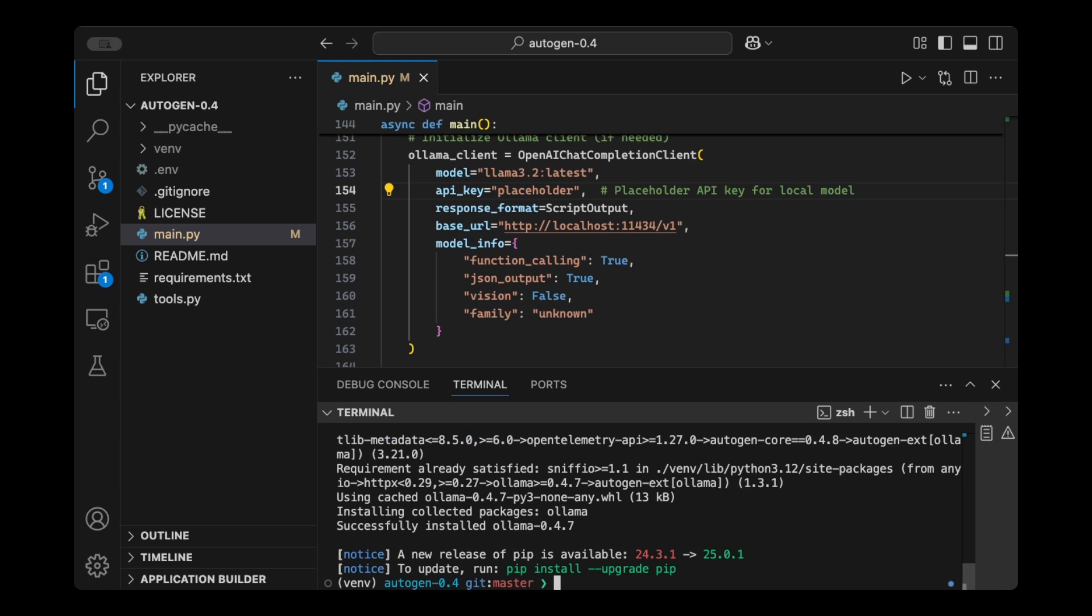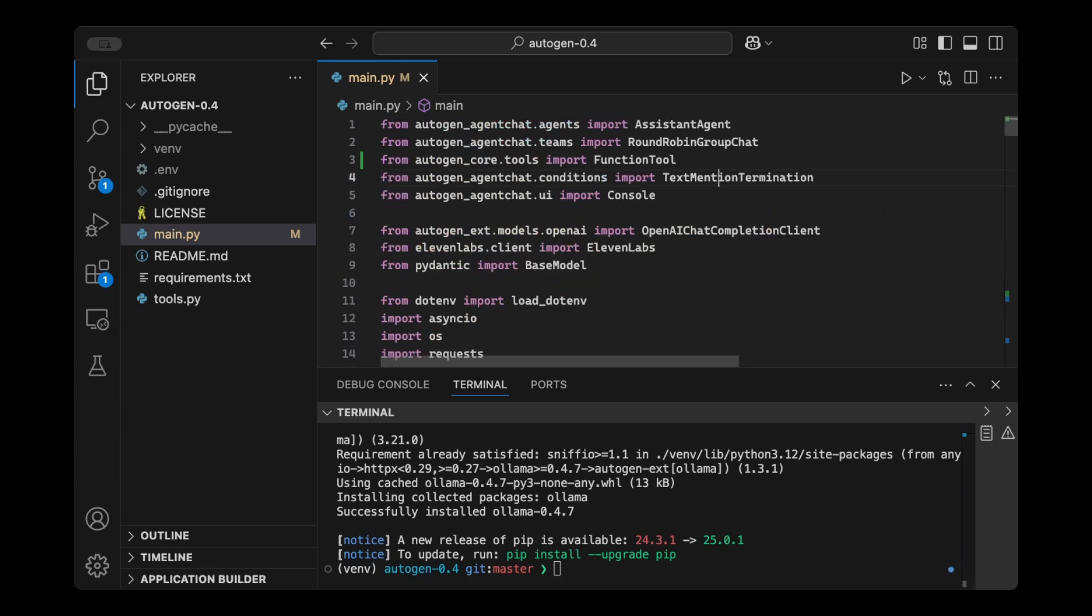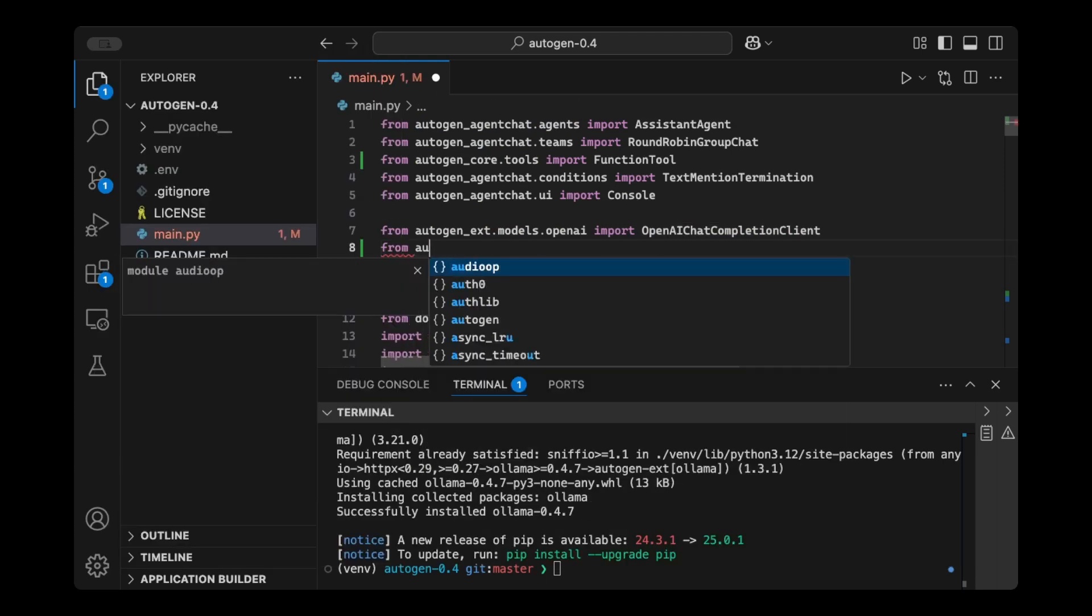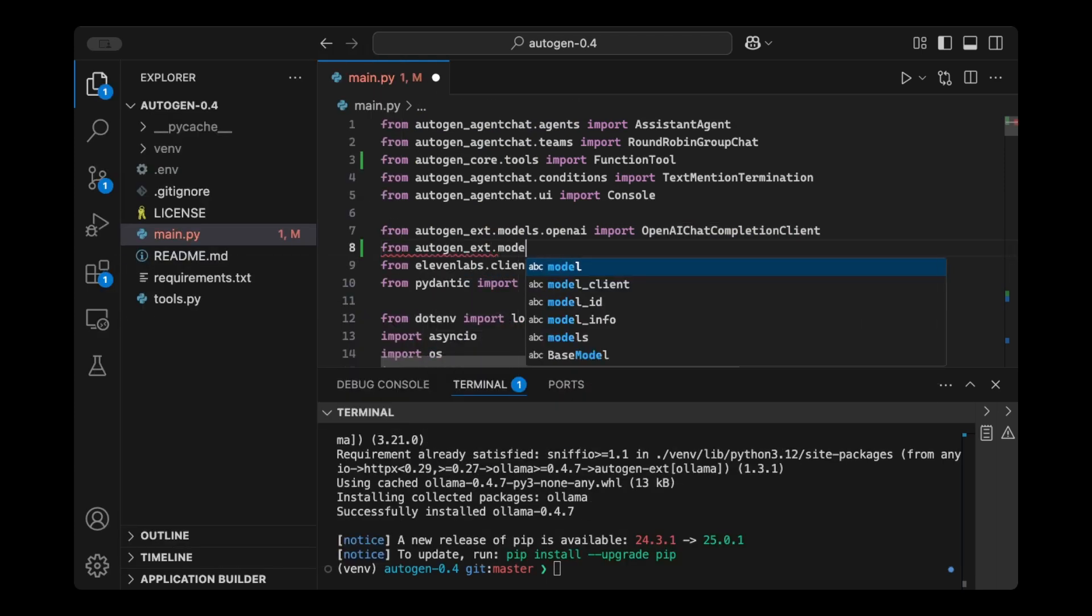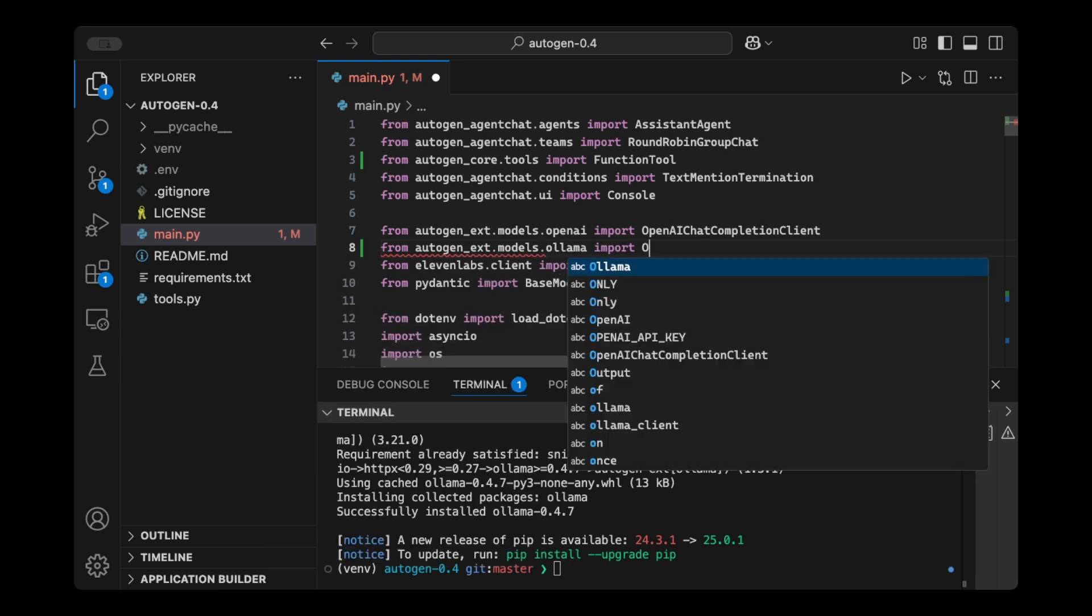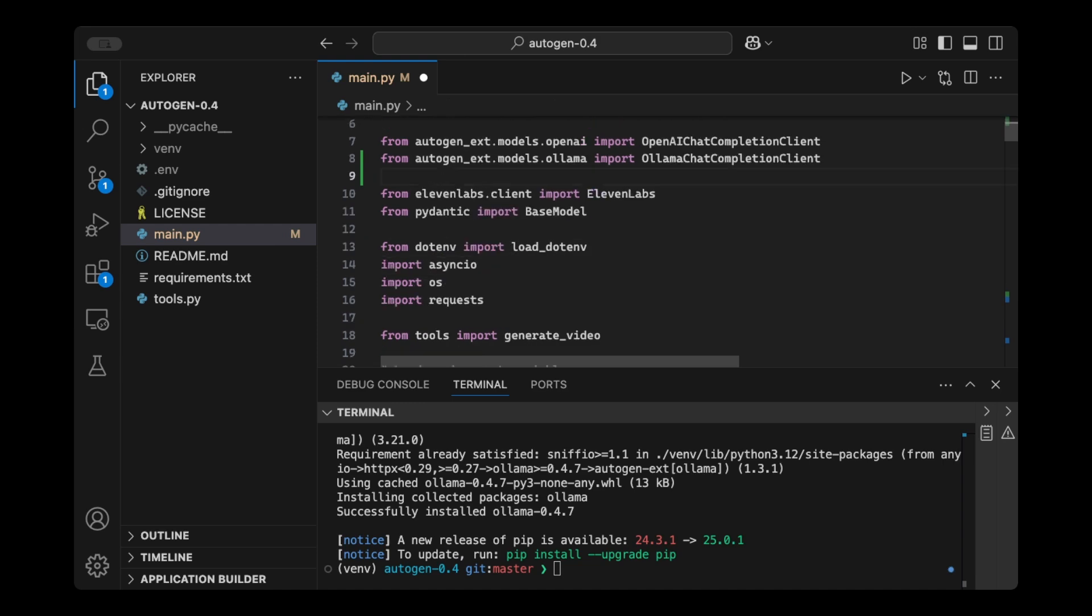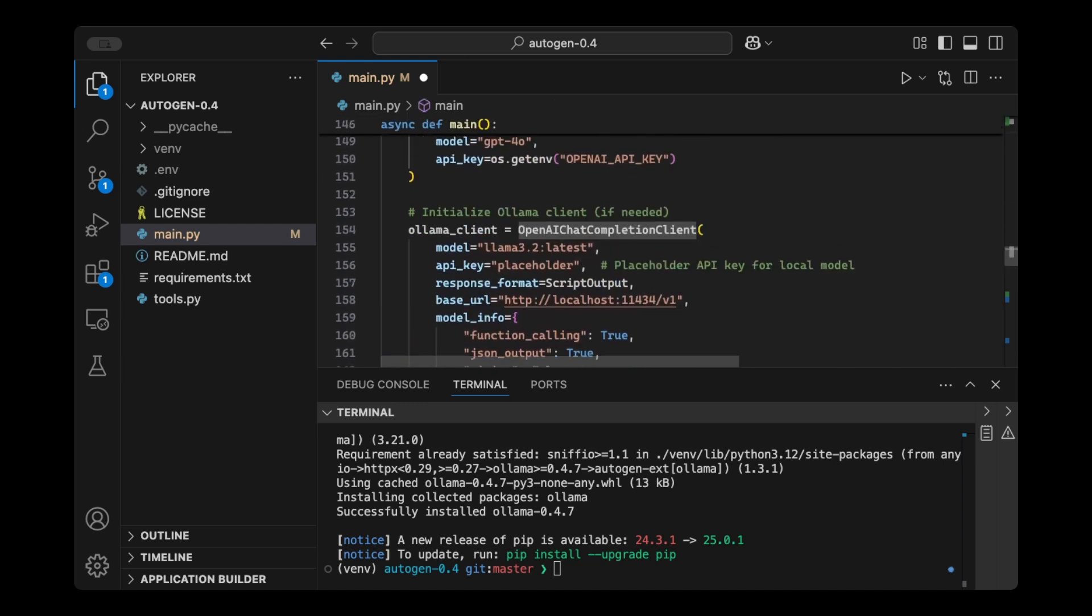Now I'm going to go here and I'm going to say from Autogen extension, we'll do models dot Olama, and then import Olama Chat Completion Client. And then let's go back here.